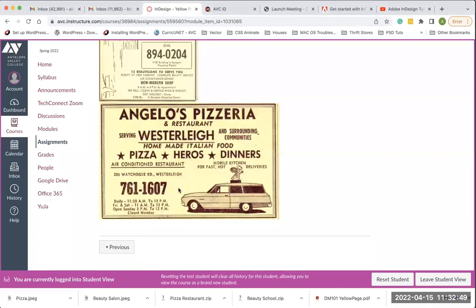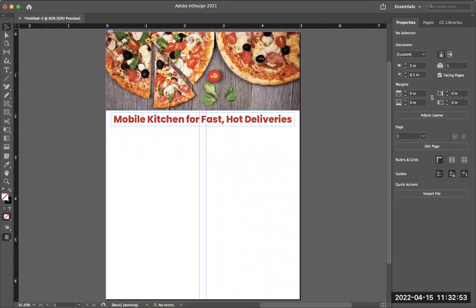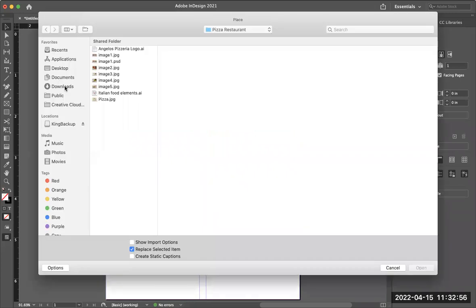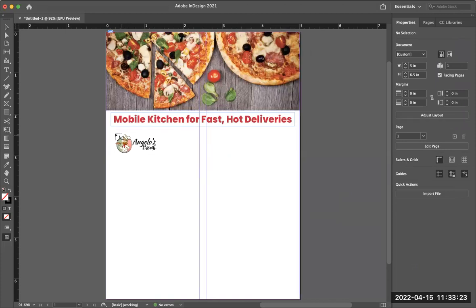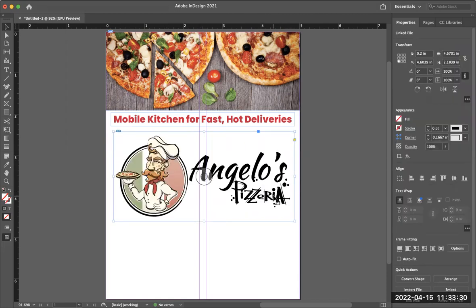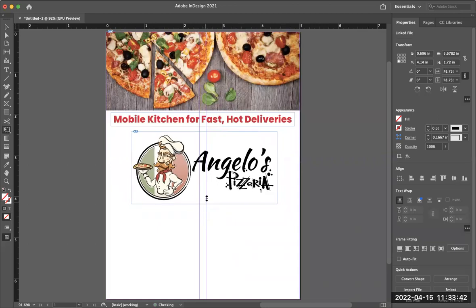The next thing I need to put in is the logo. I'm going to go to File > Place. The logo is an Illustrator document — you do not have to convert it in Photoshop. Just leave it as is. The only thing you convert in Photoshop to CMYK are the images. I'll click Open on the logo, then click and drag with my mouse to place it and tell InDesign how big I want it. It's a bit too big, so I'll use the free transform tool — E on the keyboard — hold shift, and resize it.